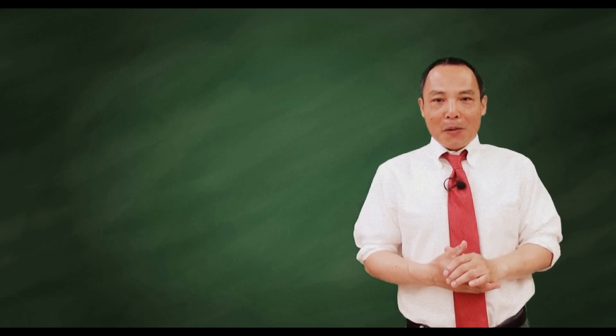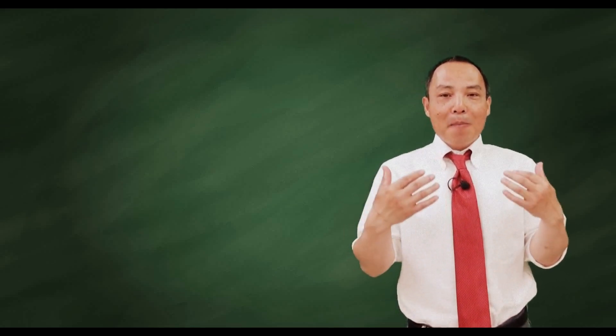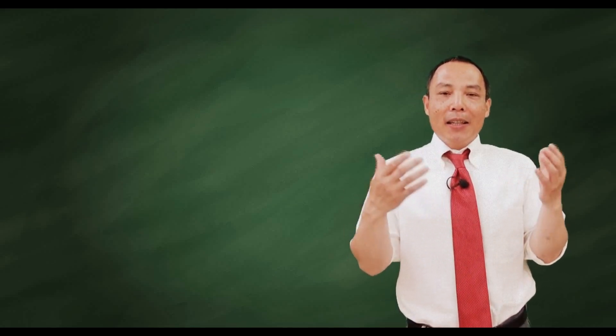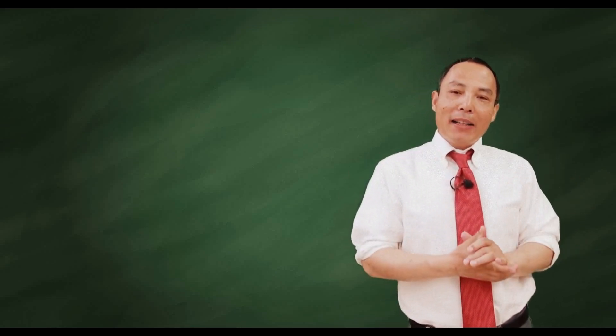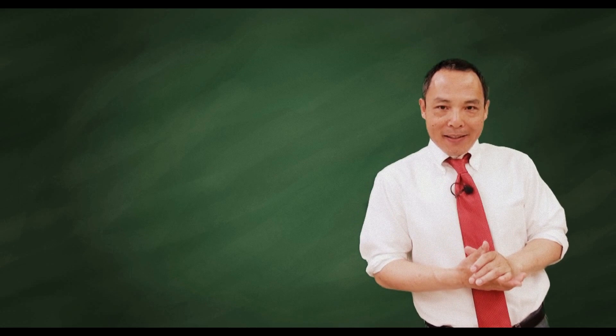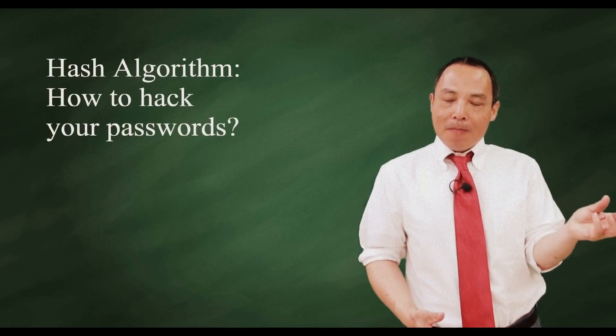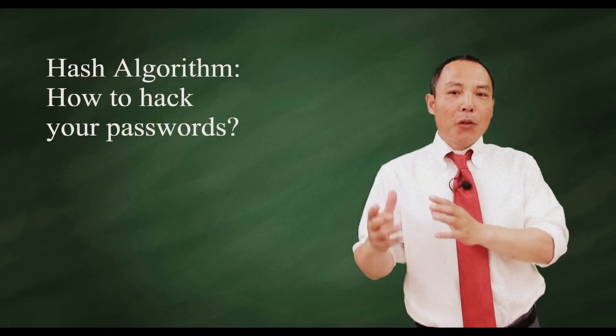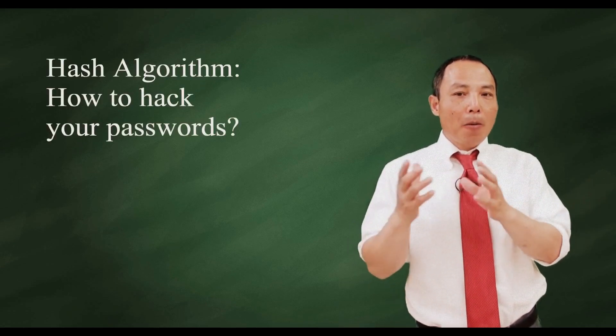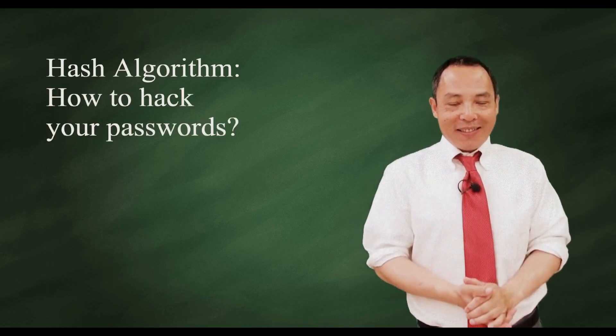Hello, this is Sonny. Welcome back. Today my topic is hash algorithm and how to hack your passwords.